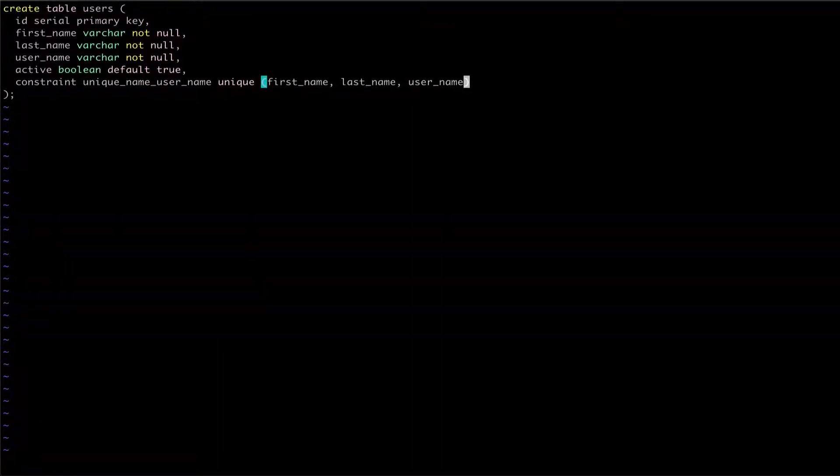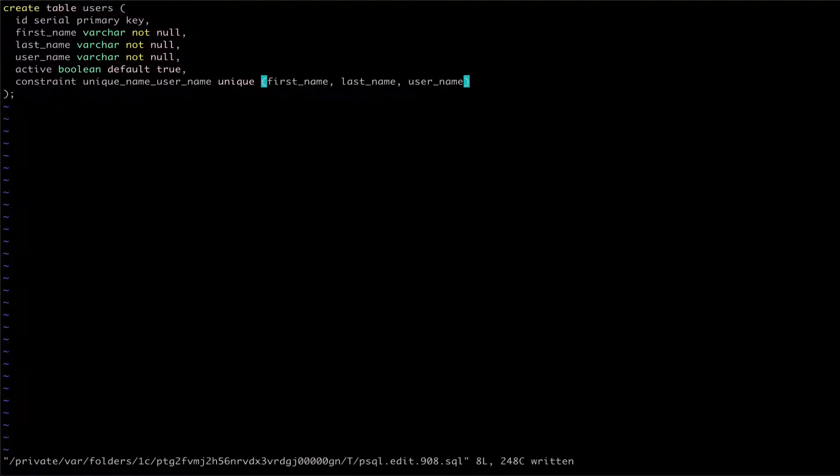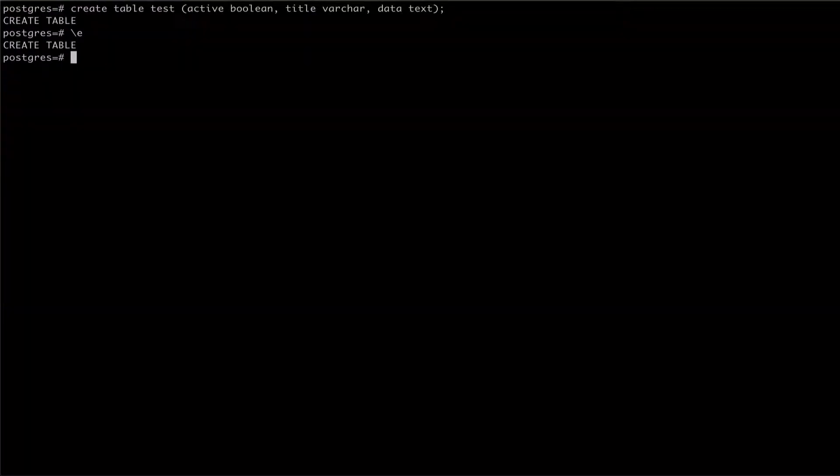Once we have our table fully configured, we can save this file and exit the editor. We can verify that our table was created properly using the backslash d meta command.